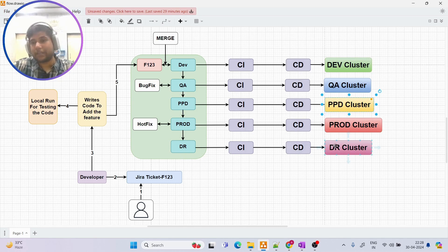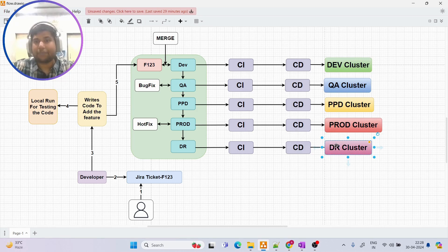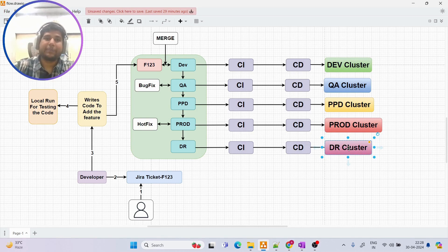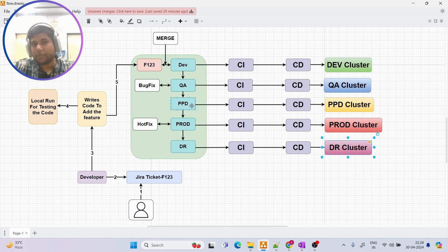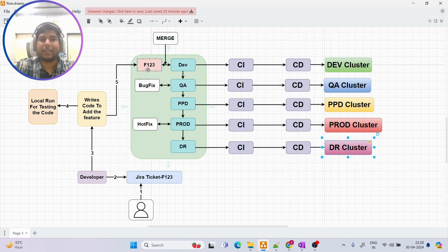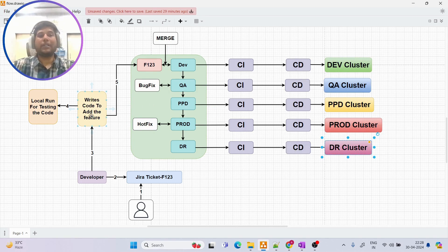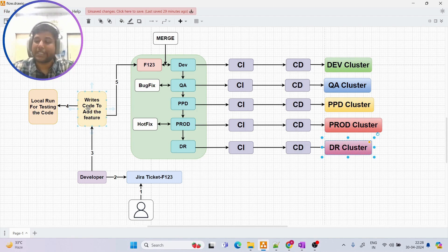Once the application is running fine in the PPD environment, we deploy it to prod — meaning the application goes live and the public is able to access it. We also have a DR environment — short for Disaster Recovery — which we can use for deployment in case anything goes wrong with the prod environment.